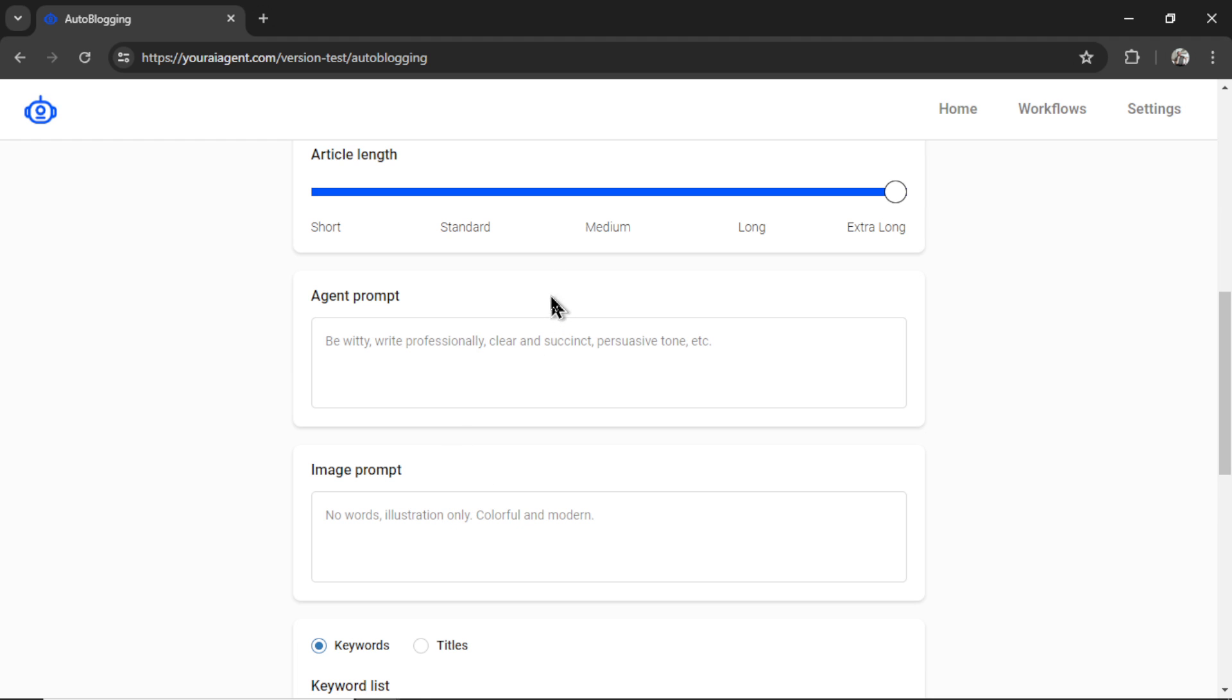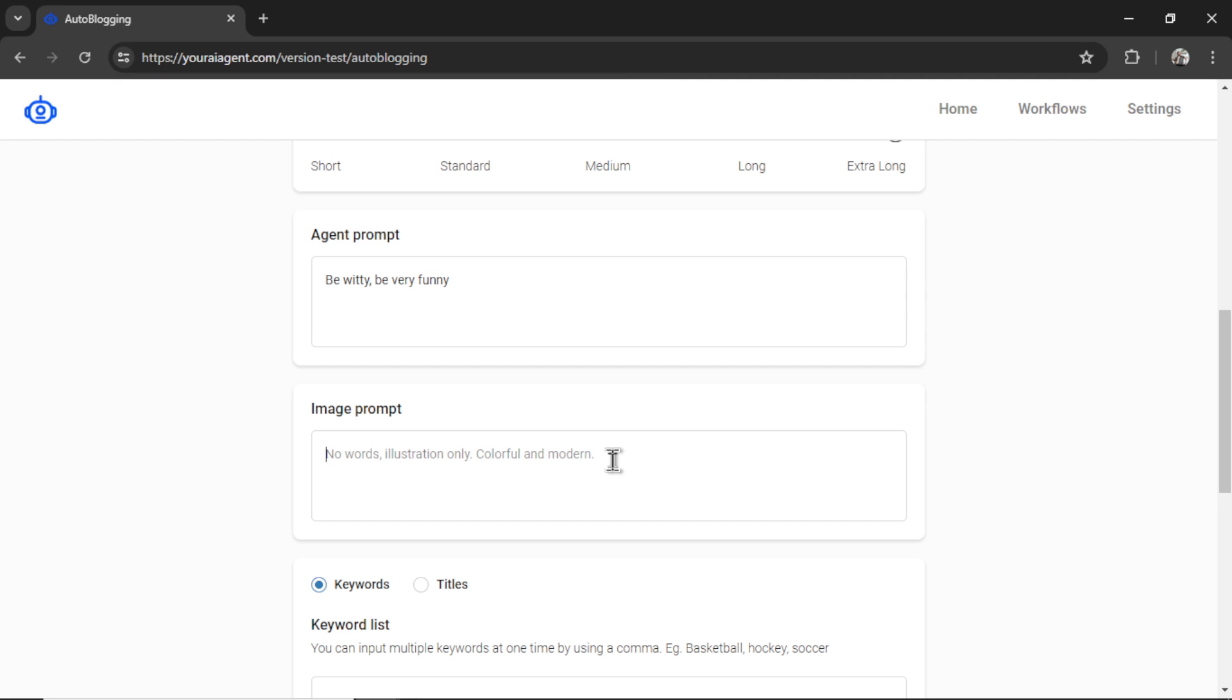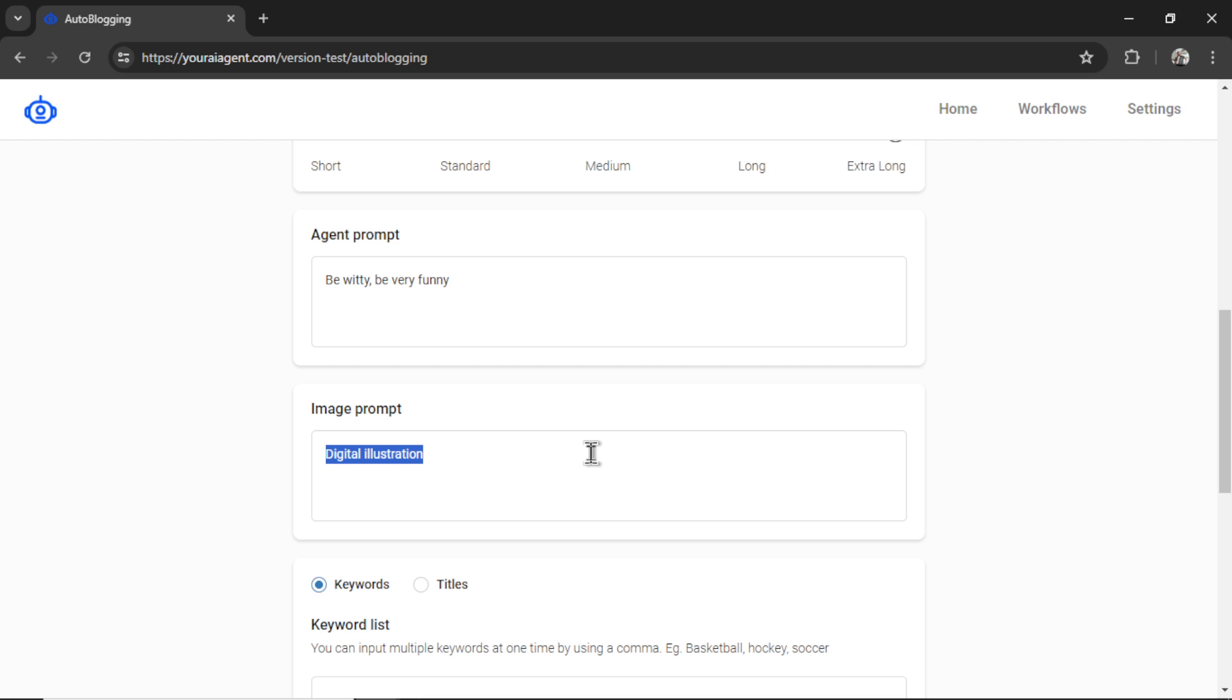Now for the agent and image prompts, remember in the tips and tricks, it wants it short. So I'm going to write be witty, be very funny. So we're going to get a humorous article. And for the image prompt, I'm going to write digital illustration. That's the style of image that I want. If you wanted more real looking images, you could write something like photorealistic or a camera type.